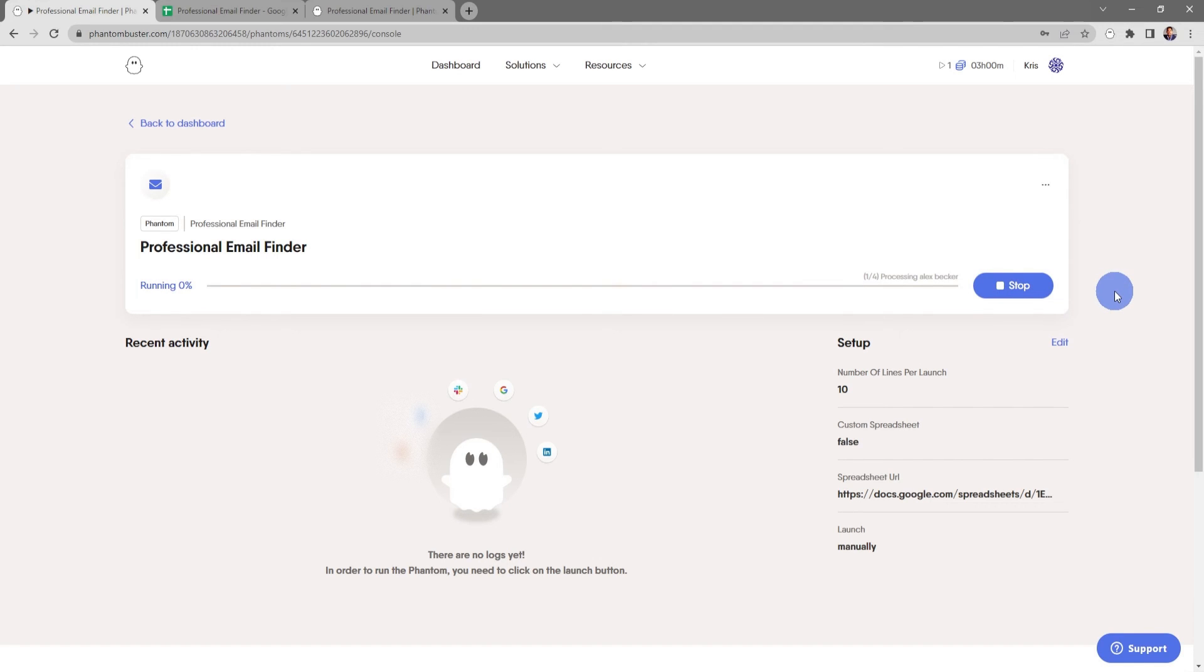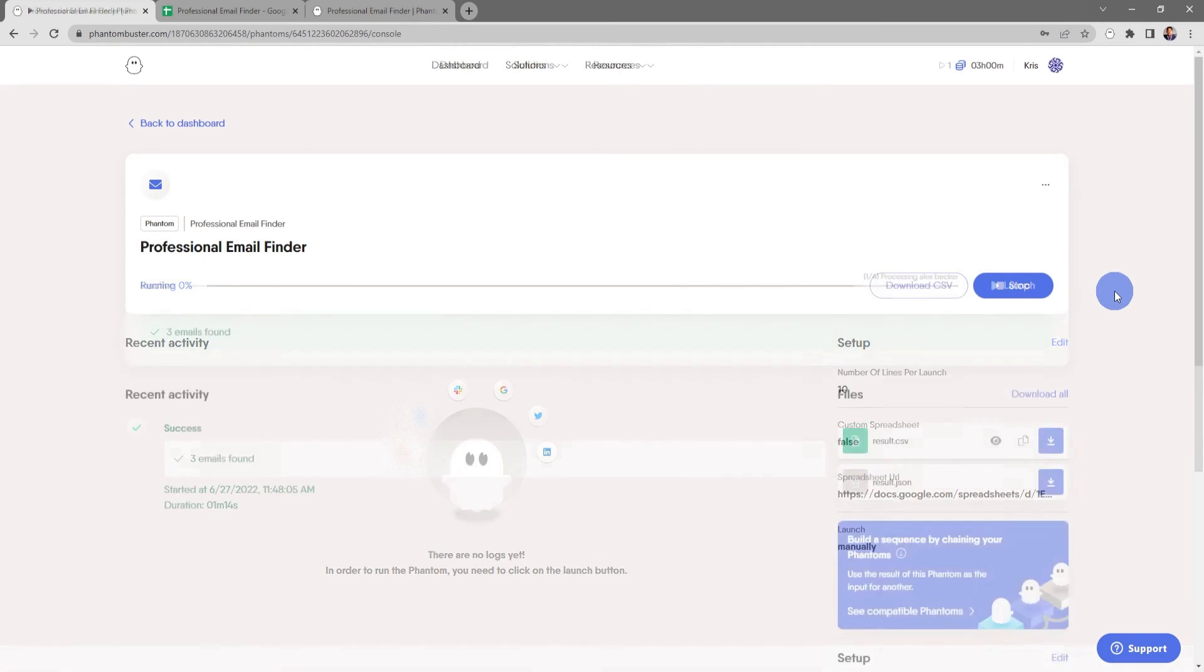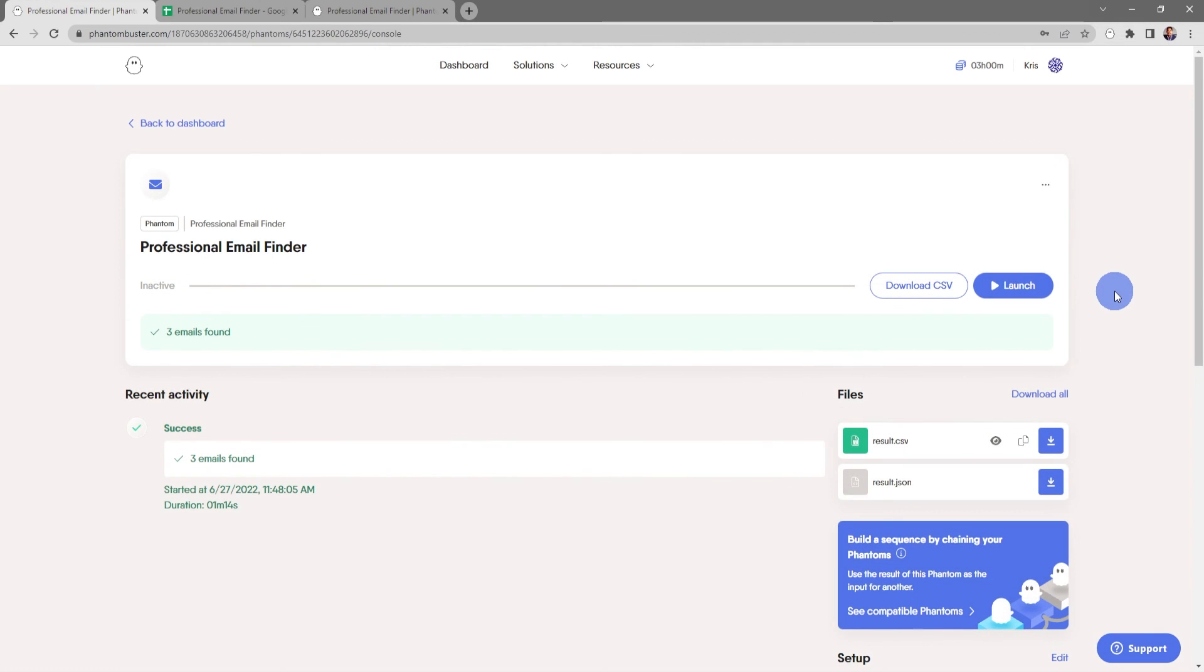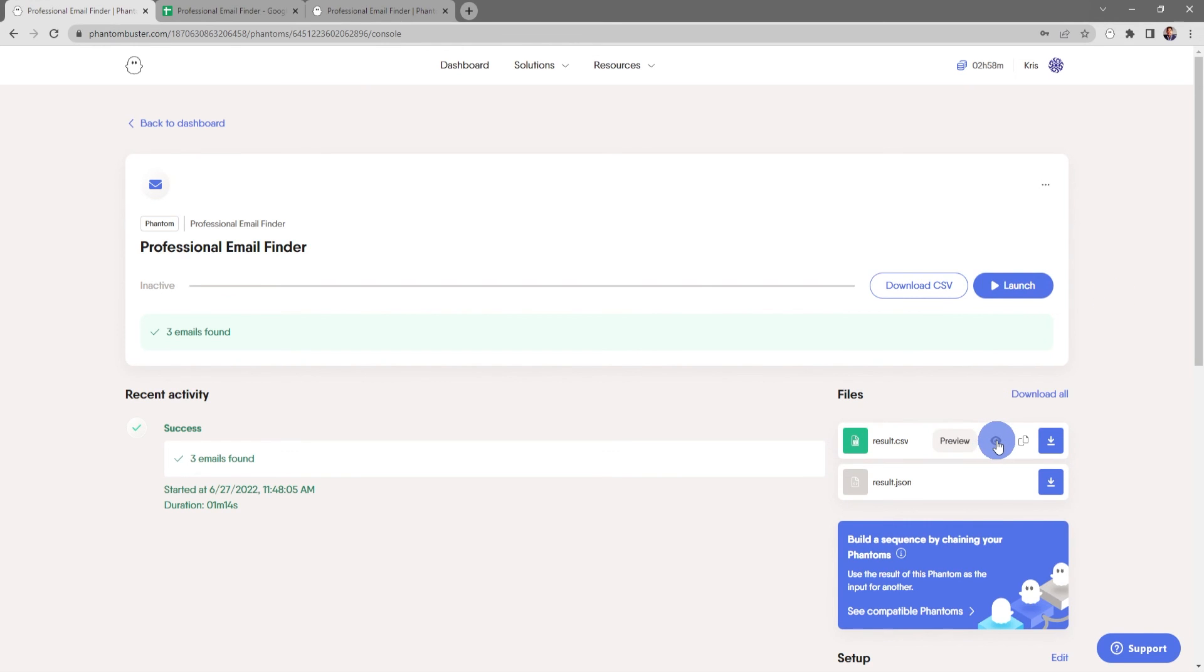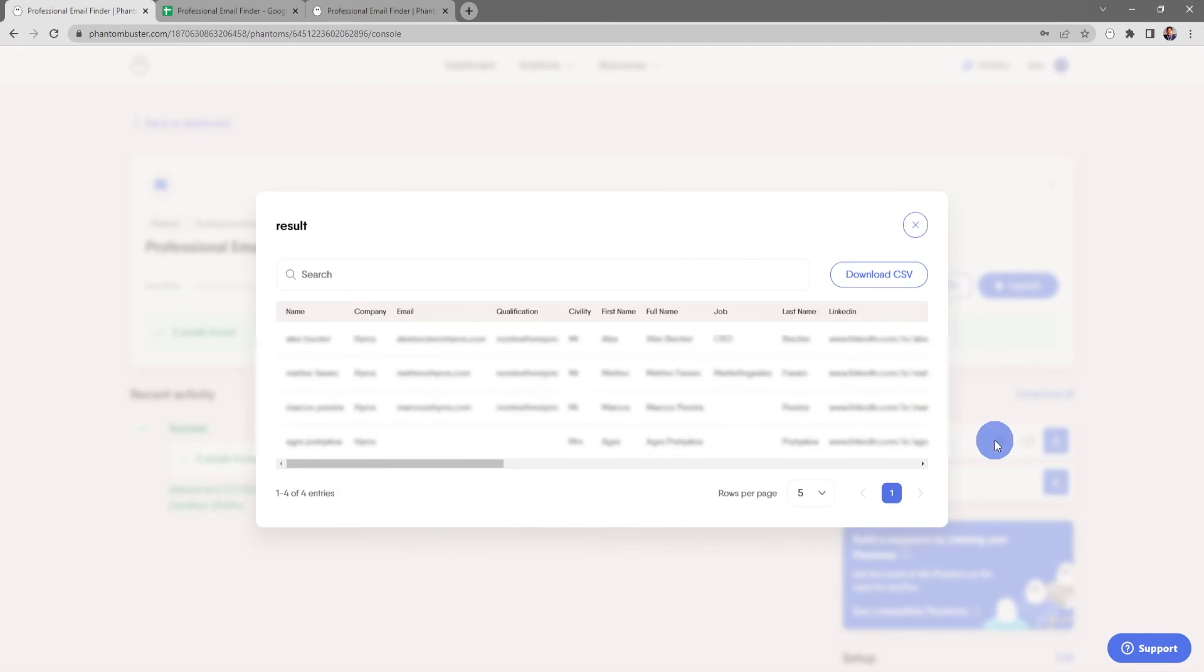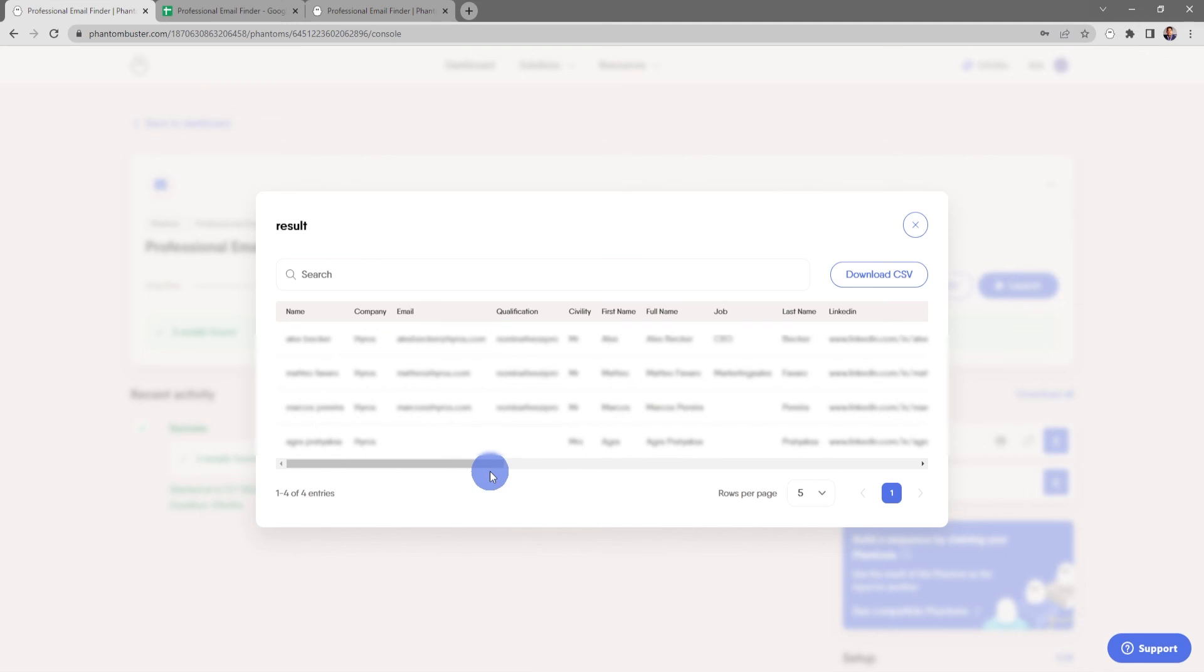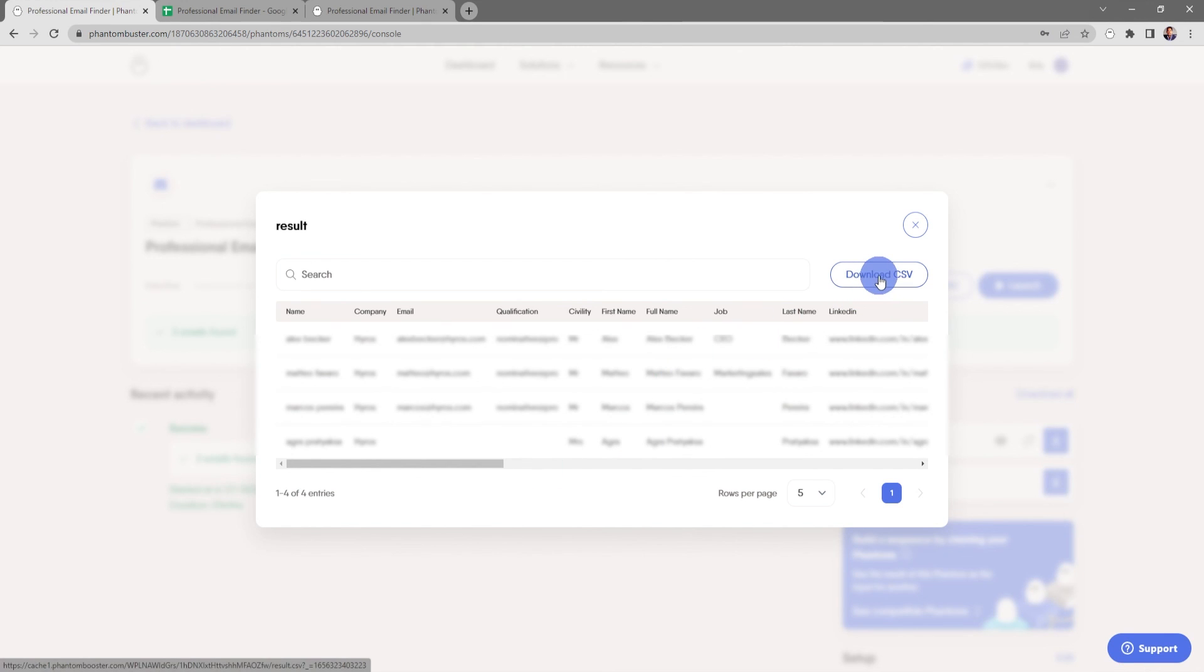Depending on how many emails you're looking to scrape, this may take some time. Alright, so my Professional Email Finder phantom has finished running. If I want to preview the results file, all I need to do is click on the eye icon. You can see I've pulled the professional emails of these four people in my spreadsheet. If I want to download this data, all I need to do is click on Download CSV and choose where I want to save it on my hard drive.